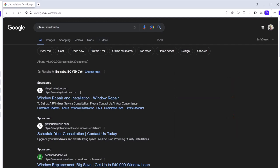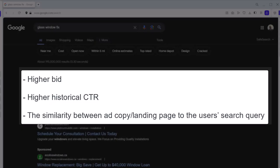Some factors that can help you have a higher absolute top position are higher bid, higher historical click-through rate, and the similarity between ad copy and landing page to the user's search query.